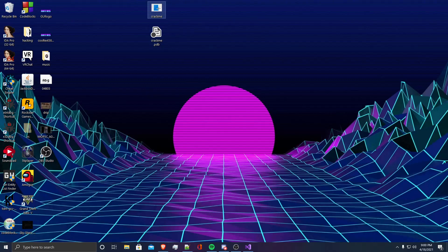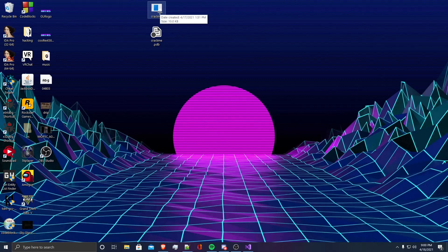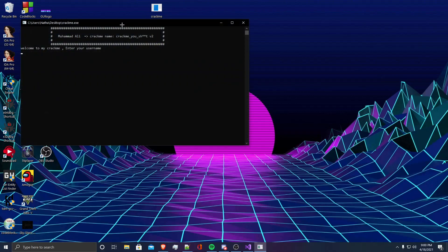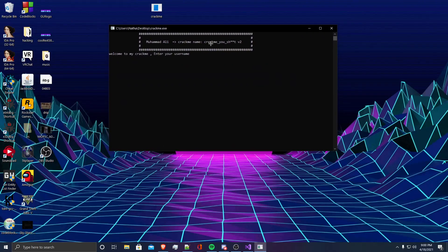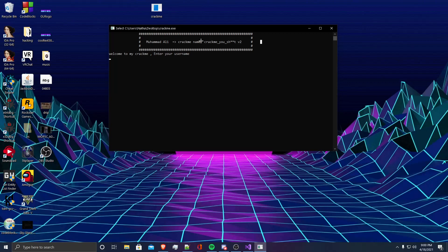Hello, my name is Nate, and today we are going to be solving a Crack Me by Muhammad Ali on Crackmes.1. This Crack Me is called Crack Me You Shit Version 2, and it should be pretty easy. It's only level 2, so most beginners should be able to follow along.